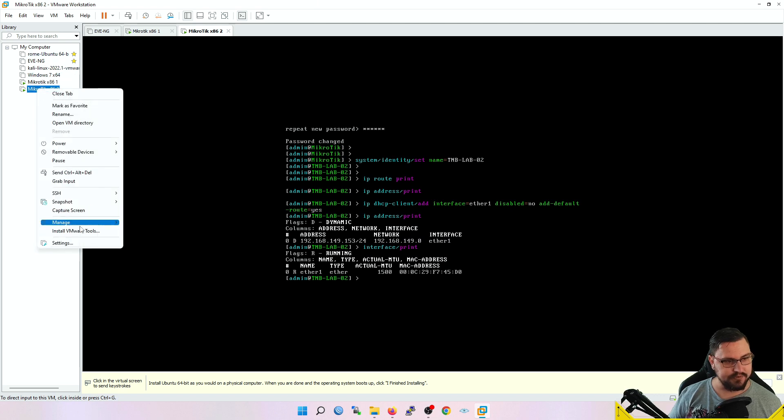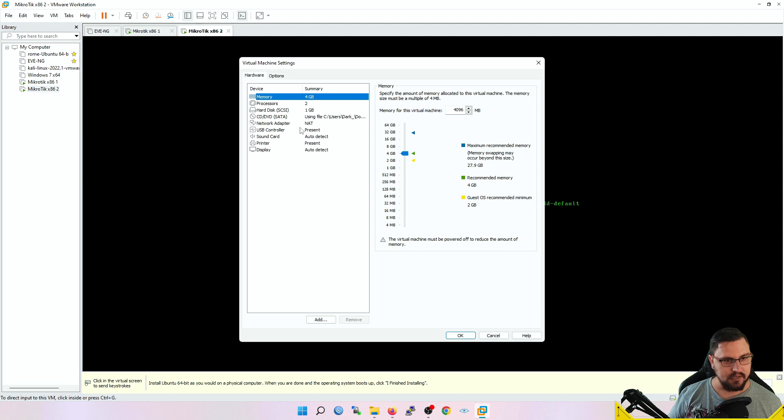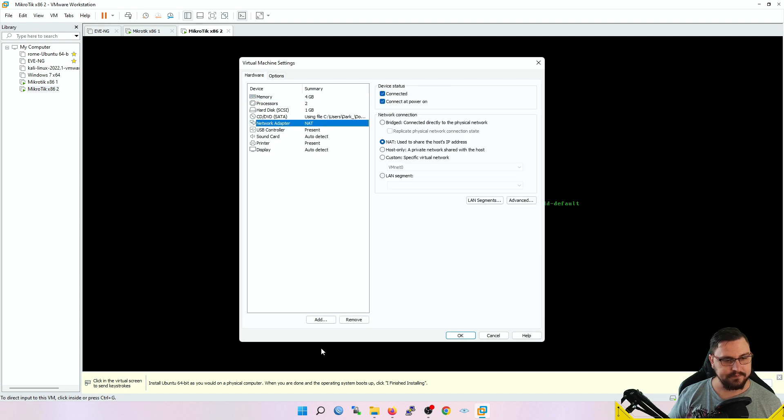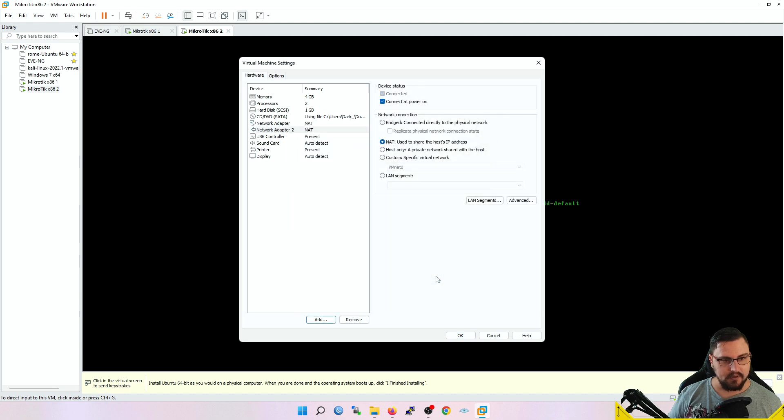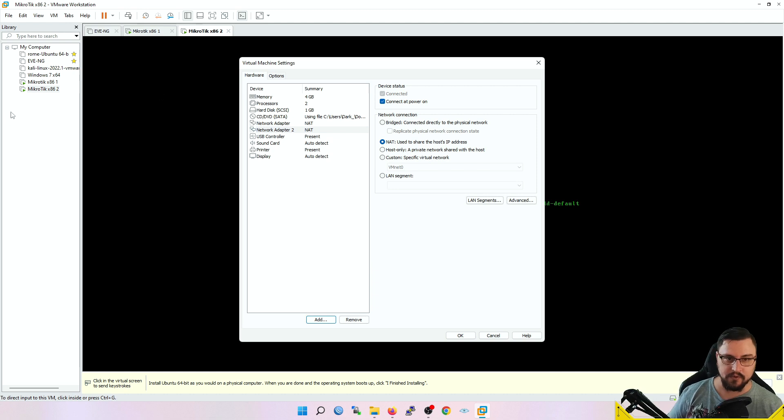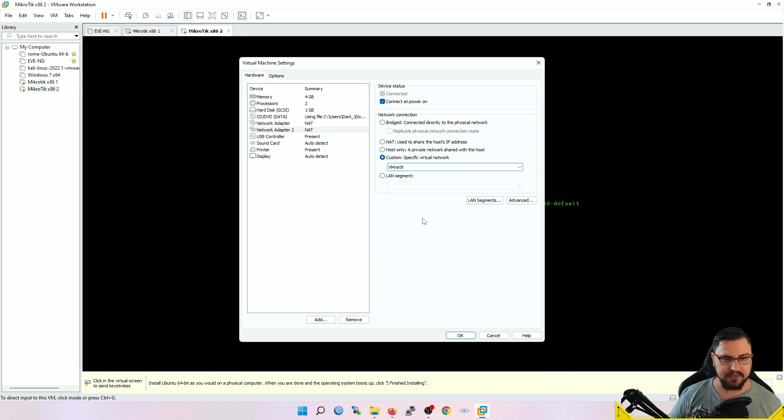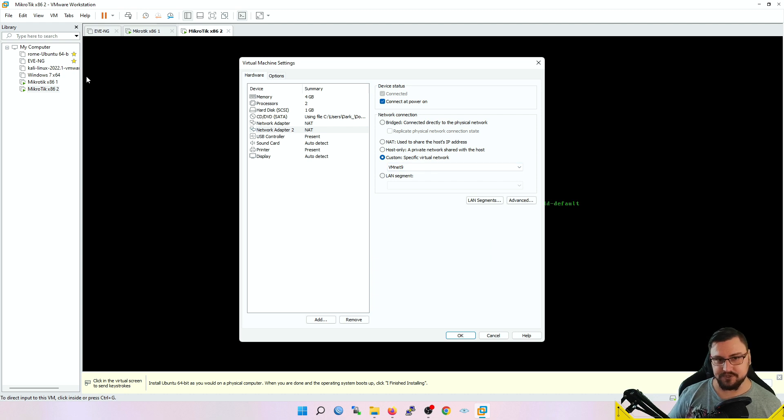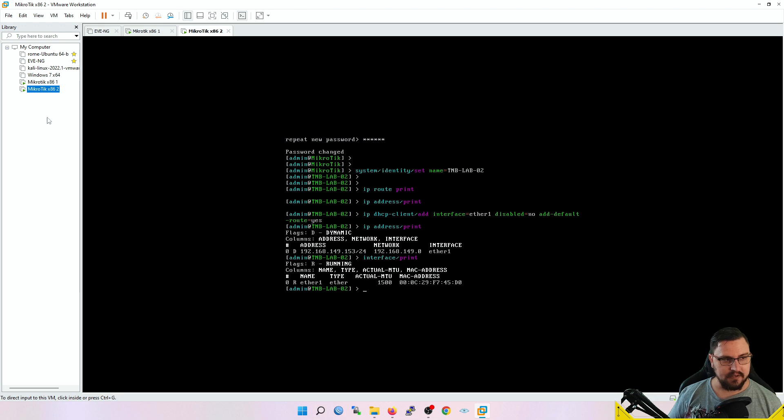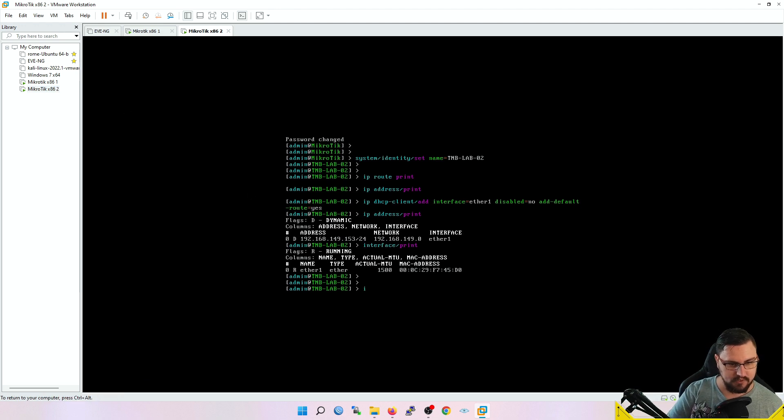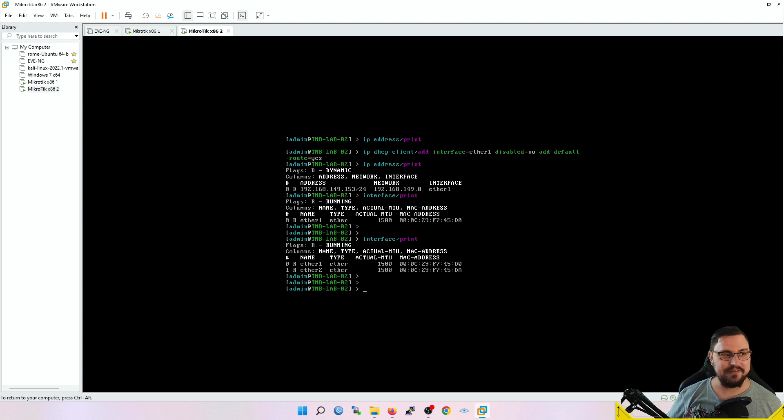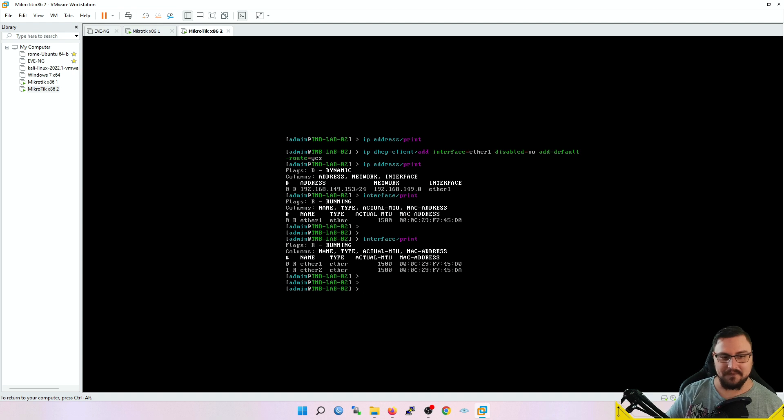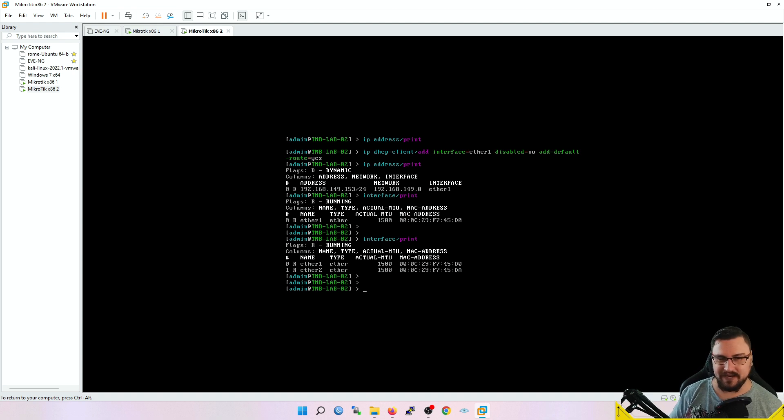If I do an interface print, it's only got ether1 because I've only got that one network adapter that I specified, which is NAT'd to my hypervisor. If you want to add more adapters, it's as simple as going back into your settings. I might add another network adapter. There are different ways you can get it to see the rest of the network or your virtual networks. I'm going to set this up for a specific virtual network, VMnet 9, that I've added router 1 onto as well as a Kali Linux box. Now if I do an interface print, you'll see there's an ether2.